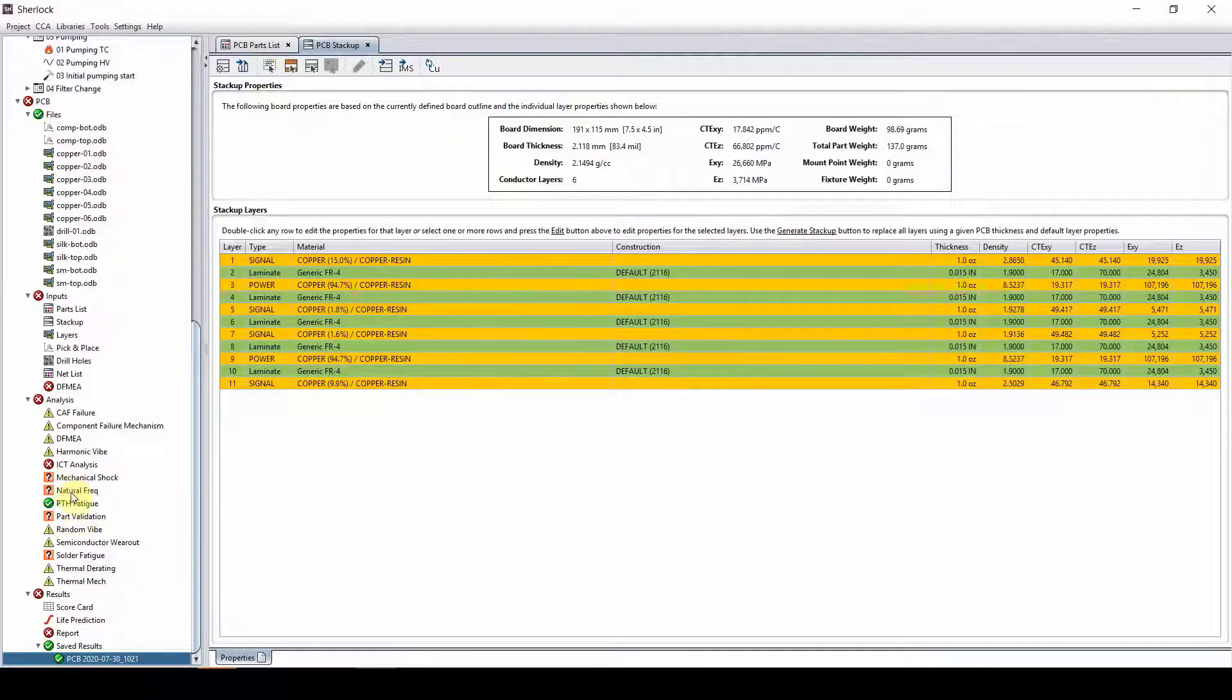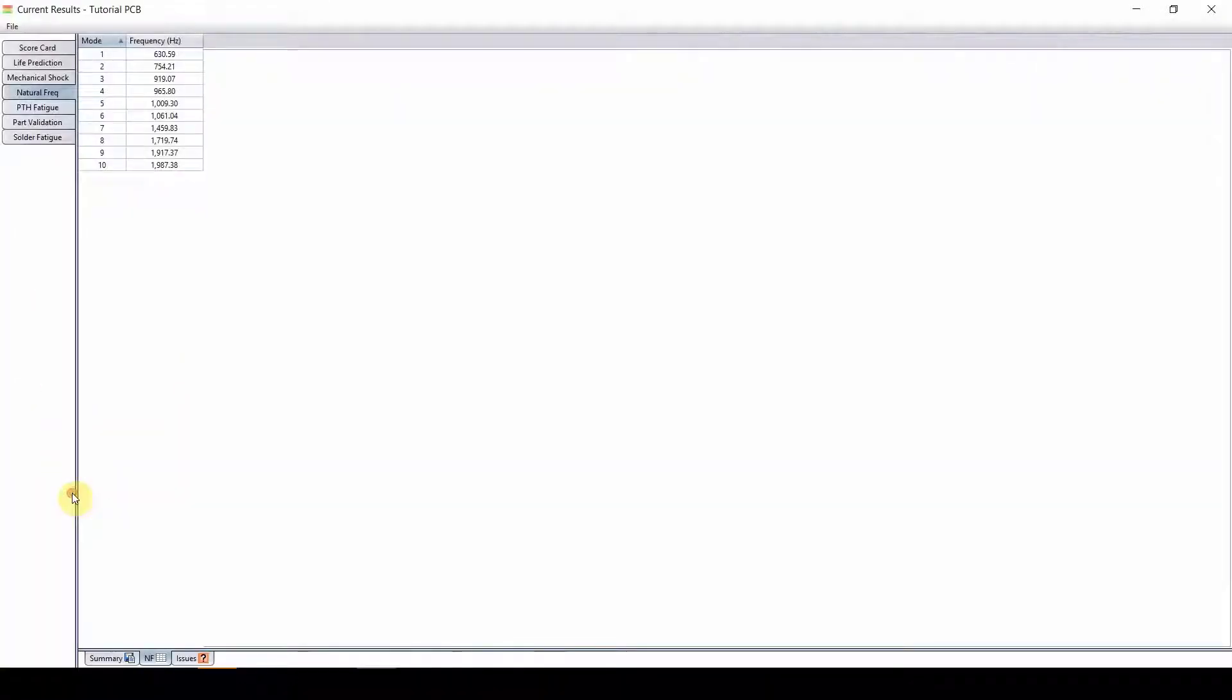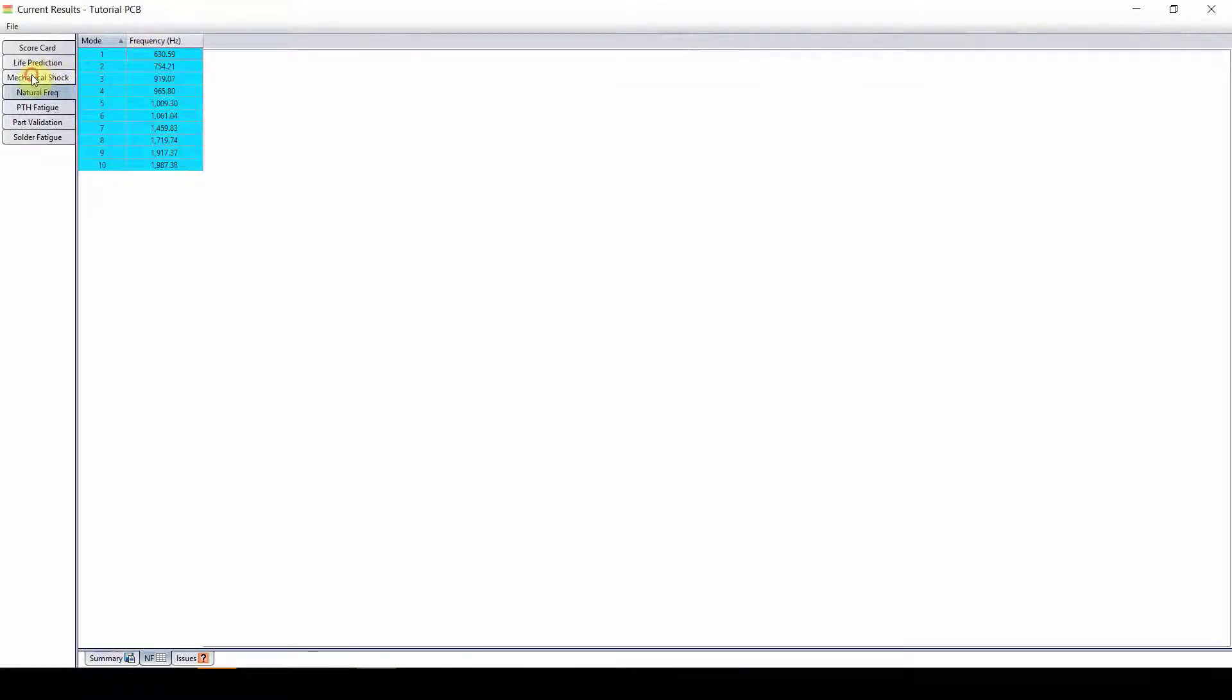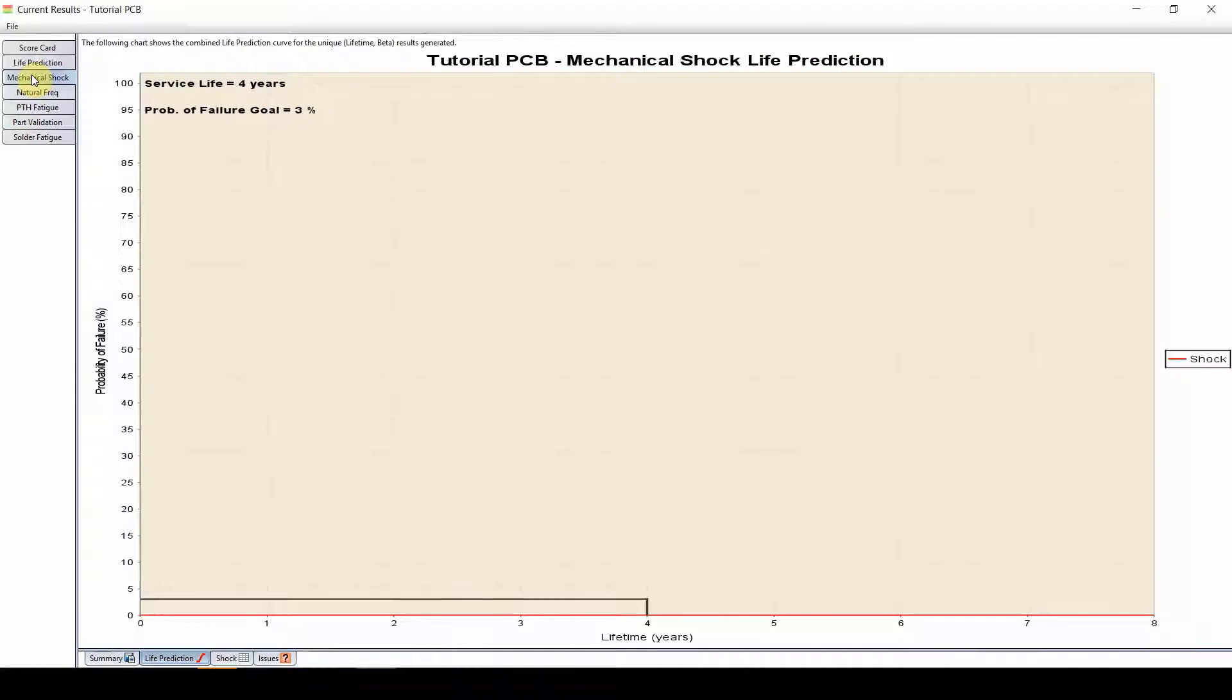Now mechanical shock and natural frequency is done. Now you can see the natural frequency has increased from 190 to 630. So usually the higher your natural frequency, the better response you get from your mechanical shock and vibration.